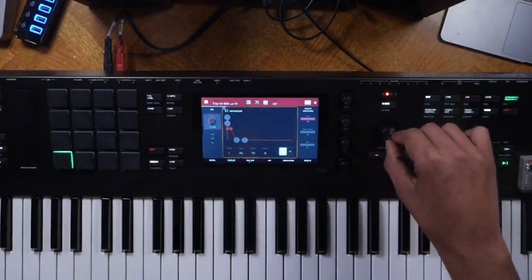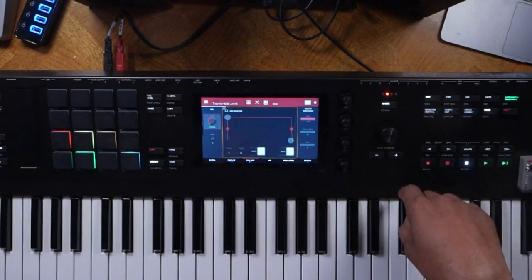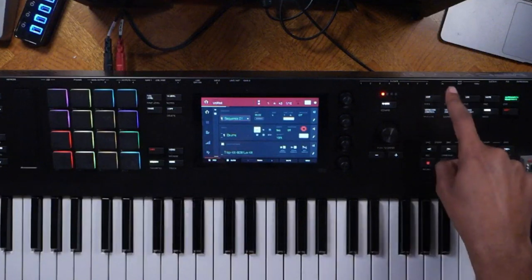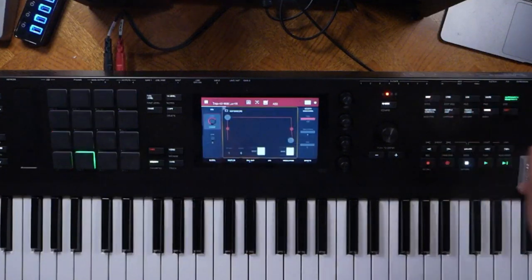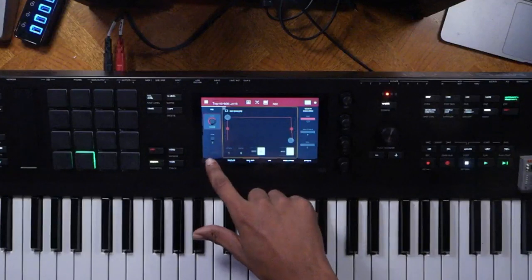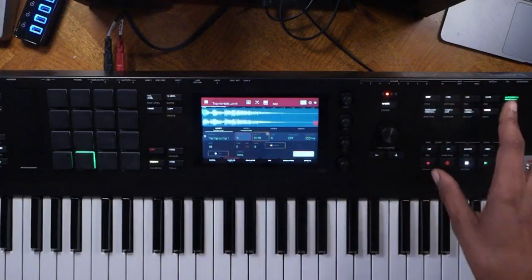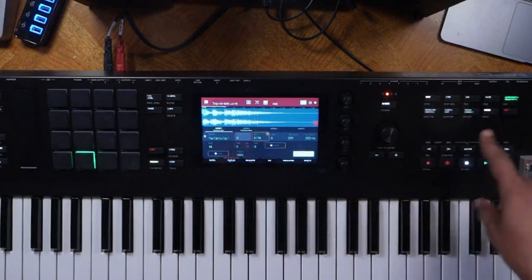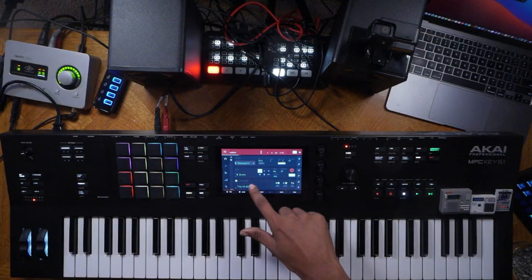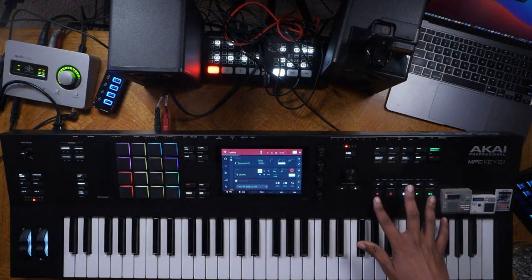Let's exit out of program edit by pressing the main button. Also worth knowing — you can press the edit button and it will bring up the program edit for whichever track and program you have selected. Now back in main, let's lay down a drum track — I'll lay out every piece individually.